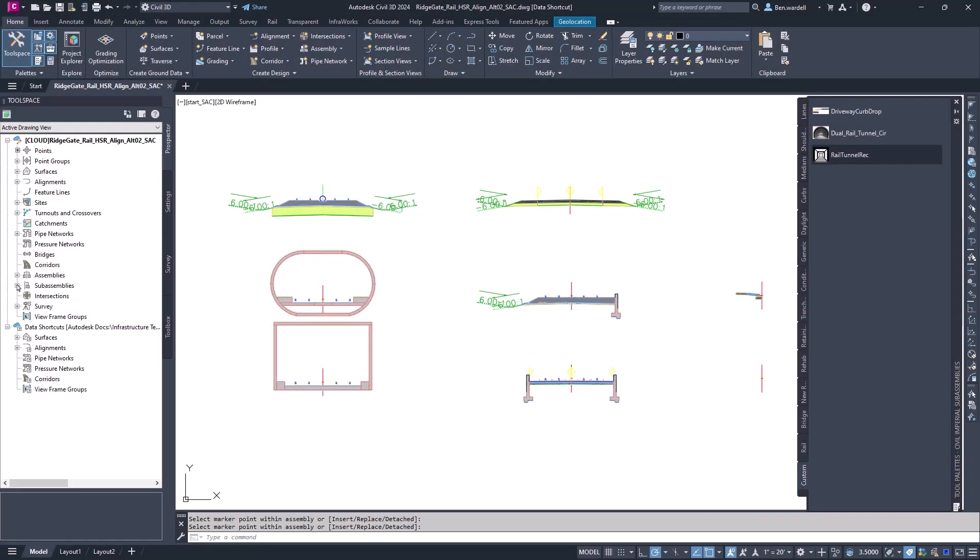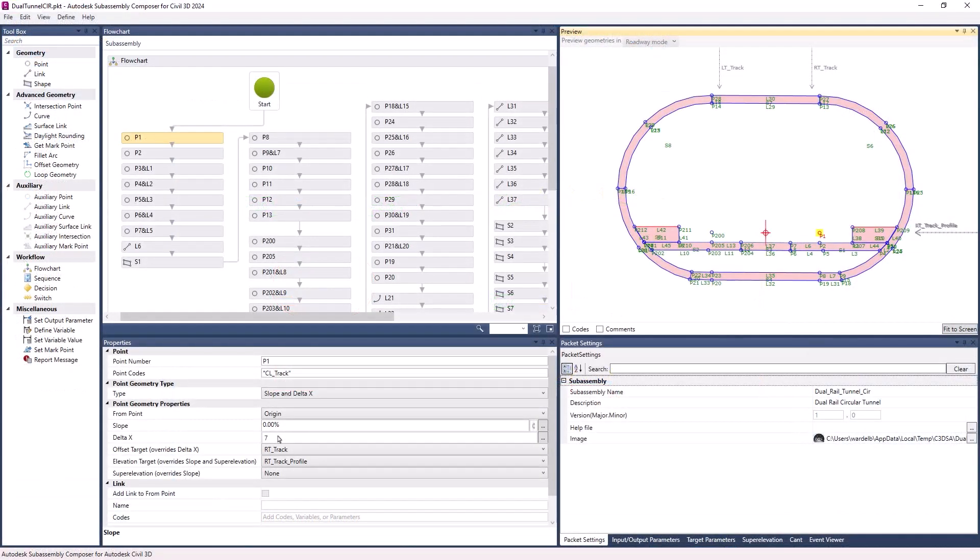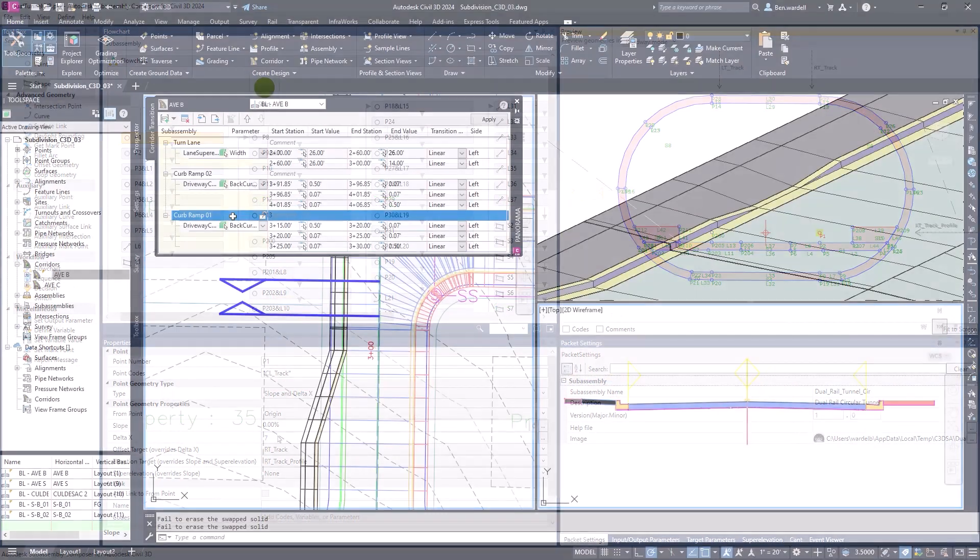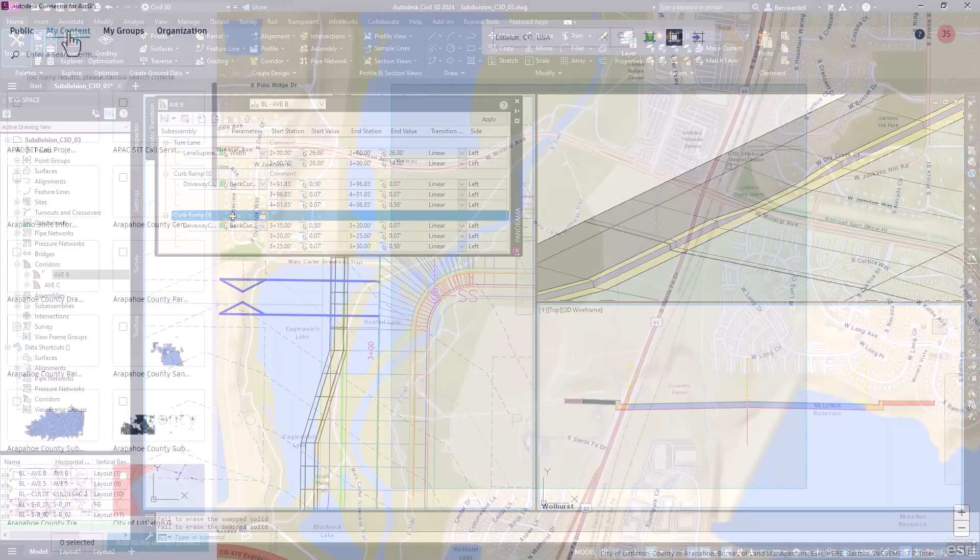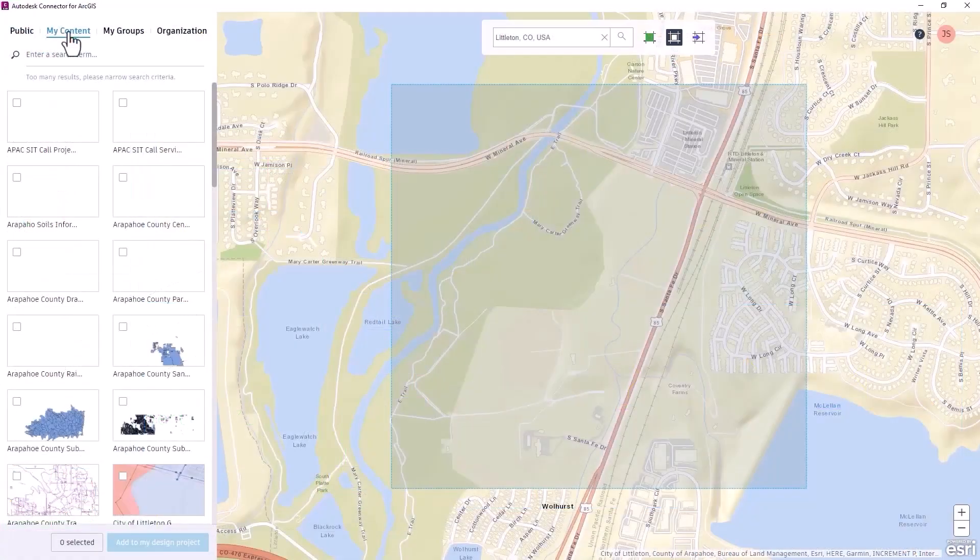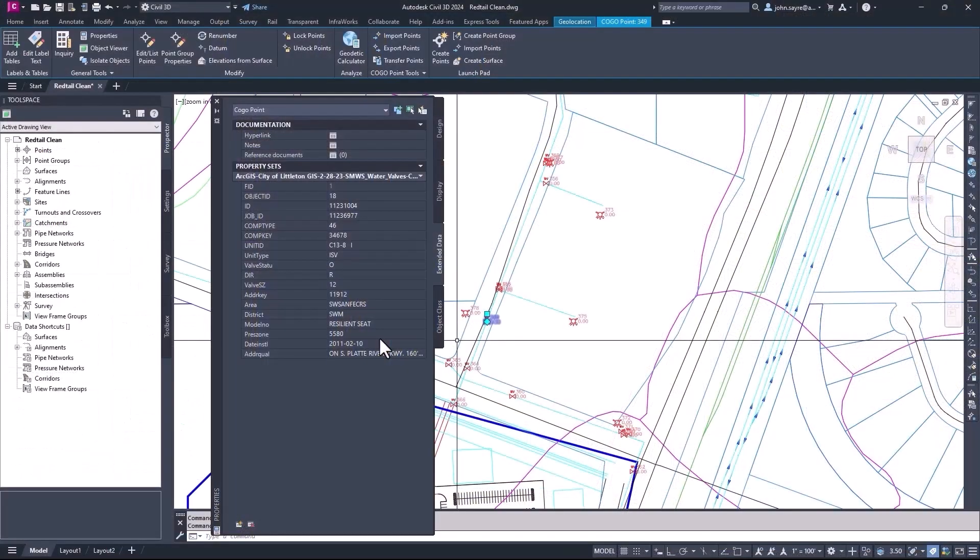Civil 3D 2024 delivers design efficiencies, optimized workflows, and performance enhancements to reduce overall design time for designers and engineers.